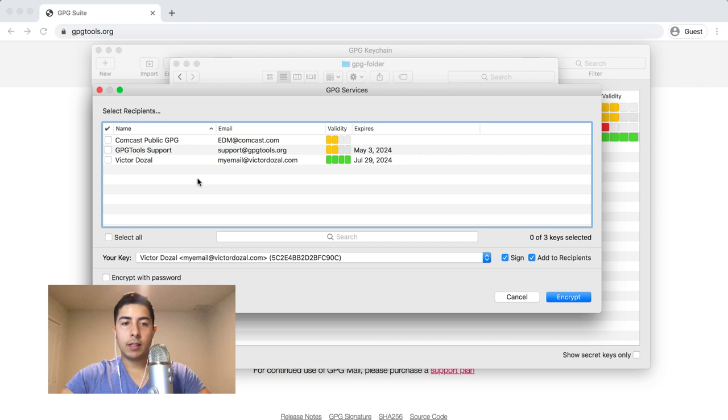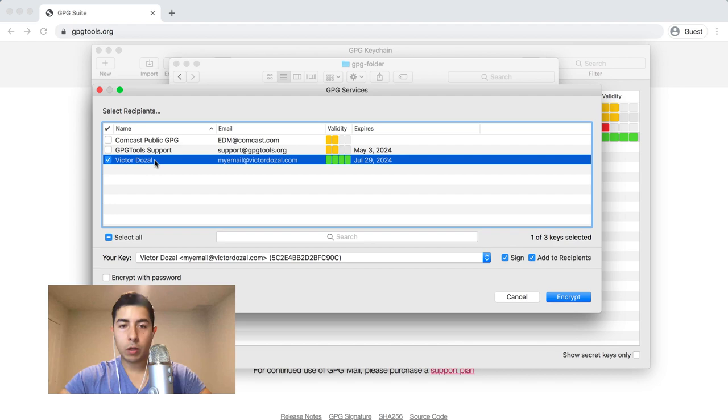This is going to give you the option to choose which public key to use to encrypt the message. In this case I'm going to pretend I'm sending a message to myself, so I'm going to encrypt the message using Victor Dozel's public key. All you have to do is select the person's name and click on encrypt.